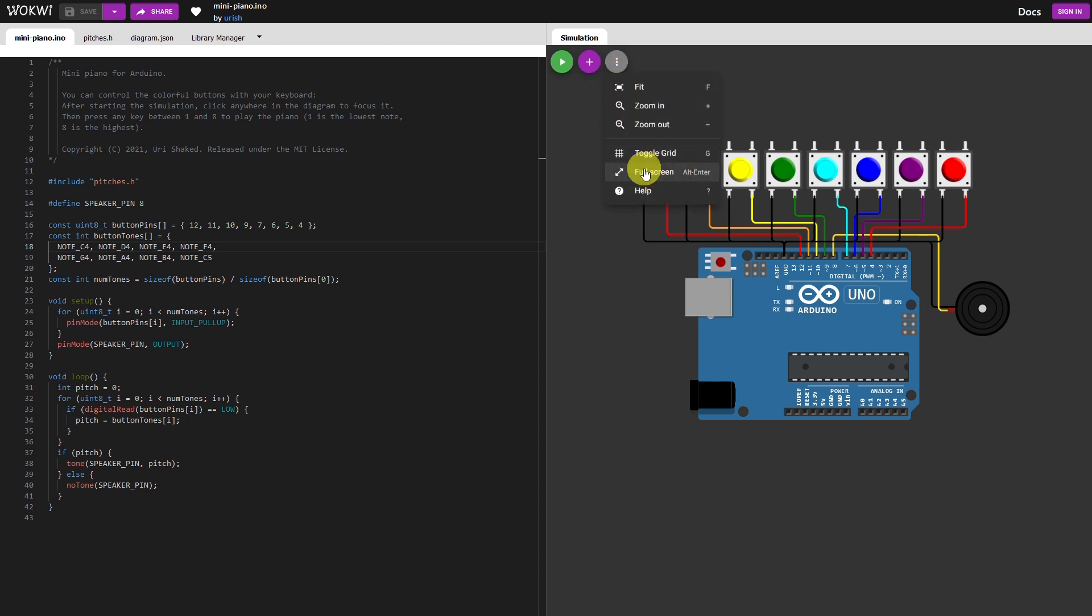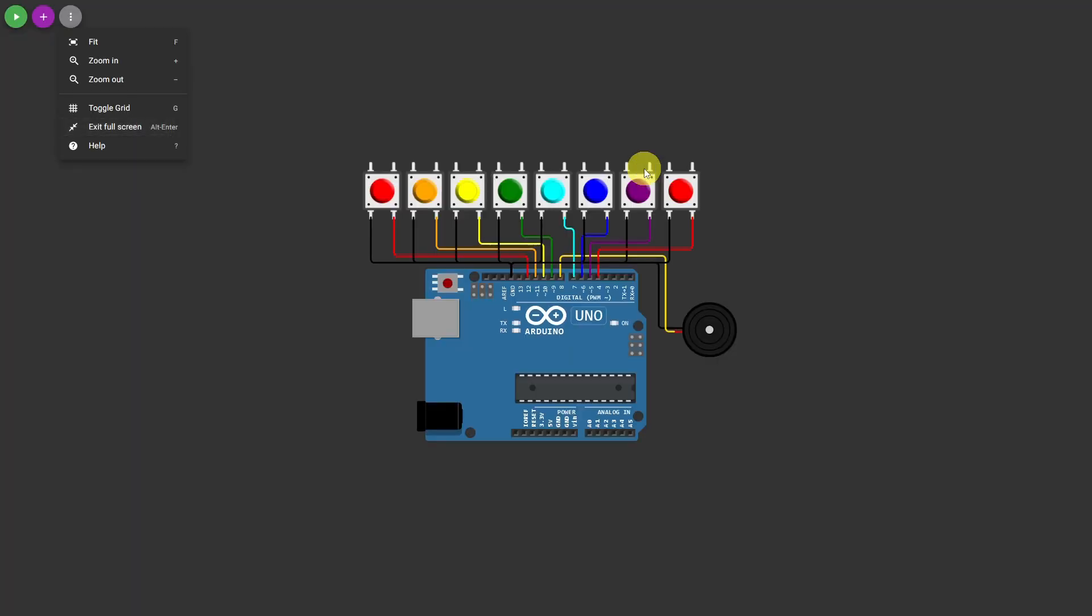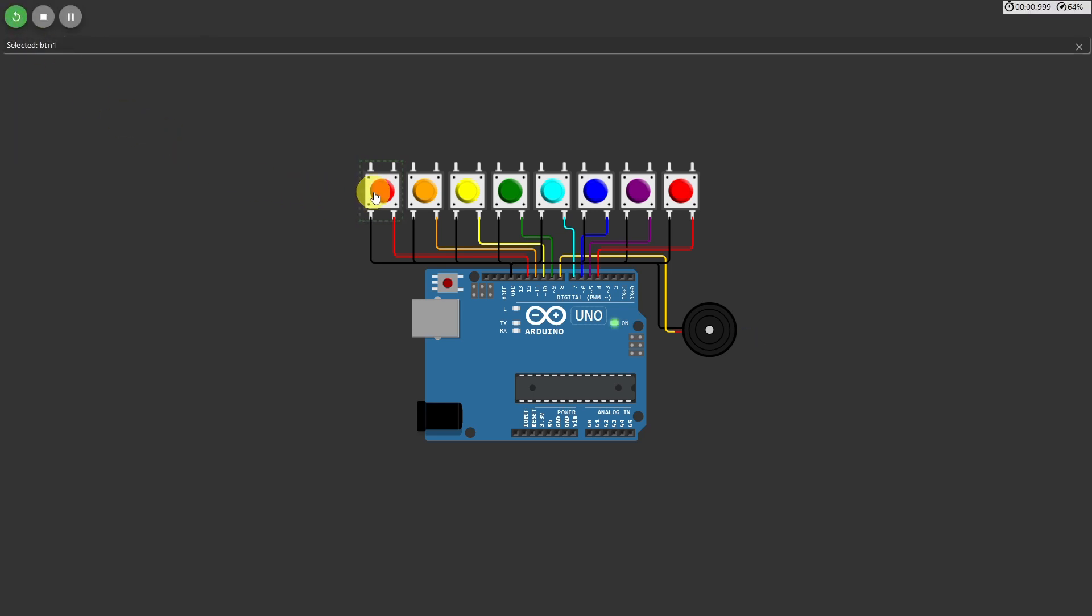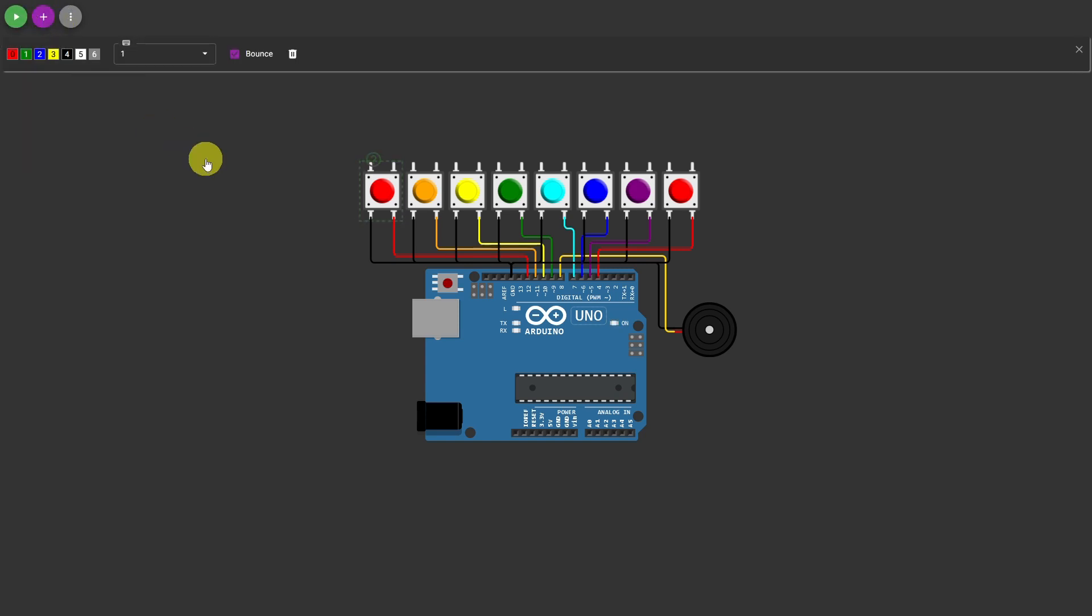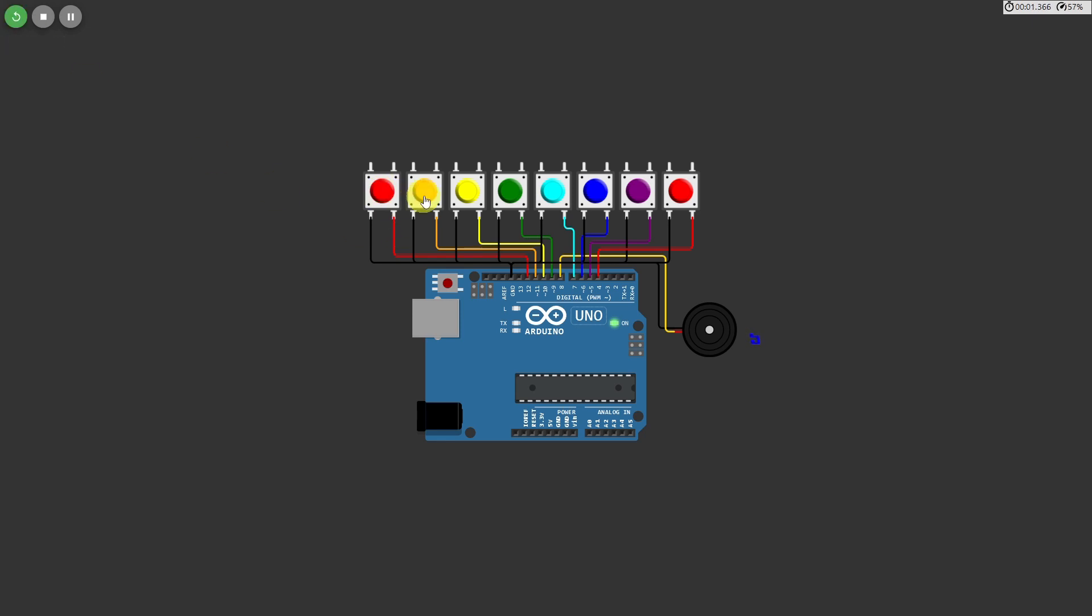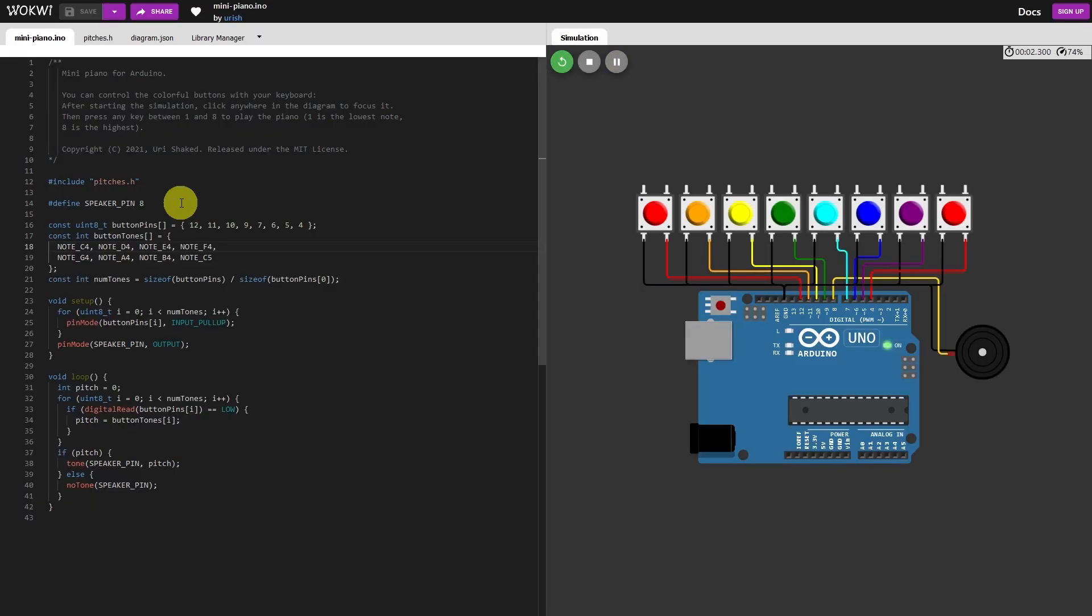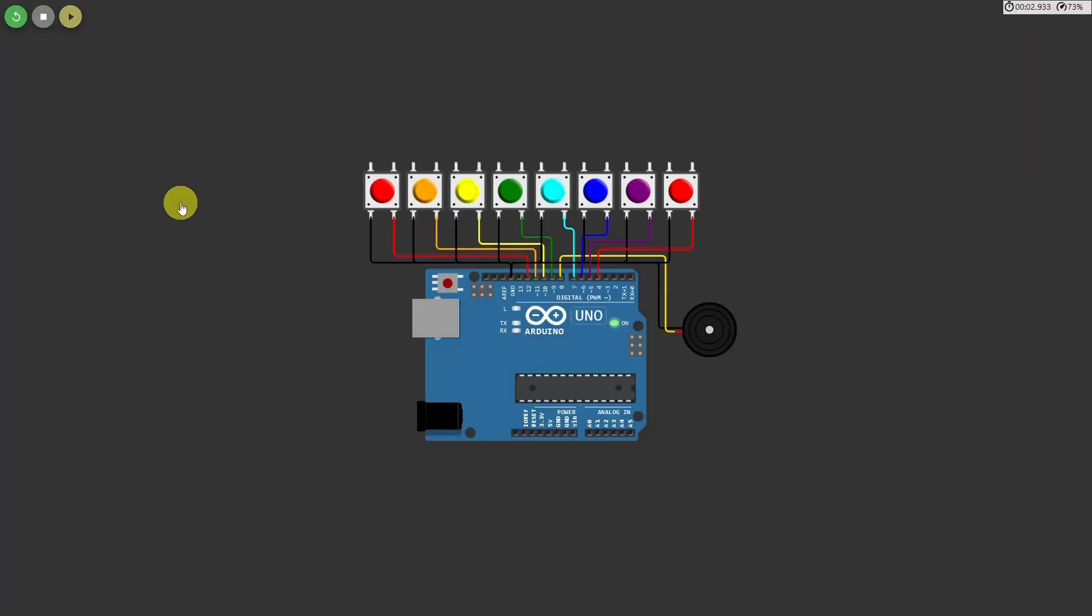If you want to have your piano full screen, you can do that. Start it. What are we doing? Let's try that again. Stop. Start. That's something odd there sometimes. Alt enter. Toggle Z.